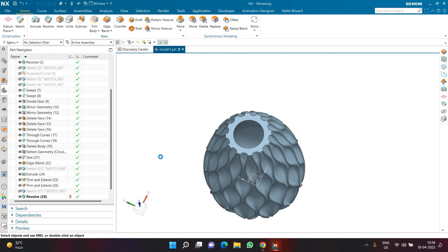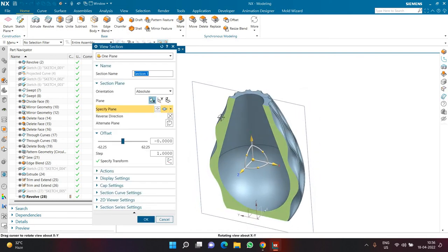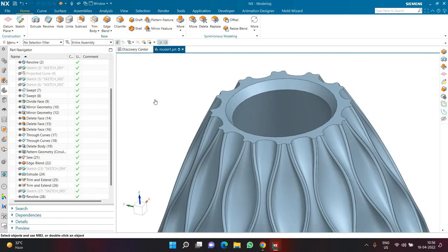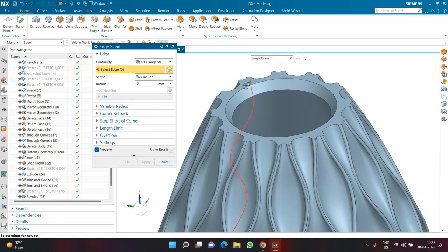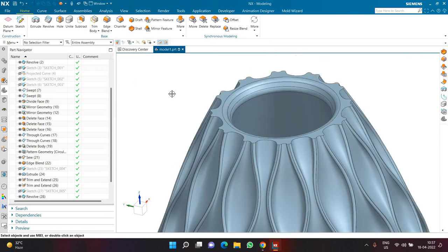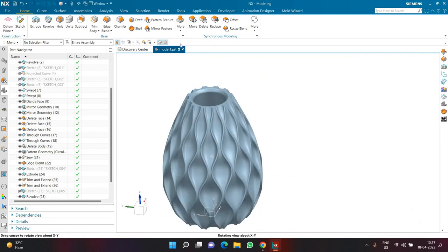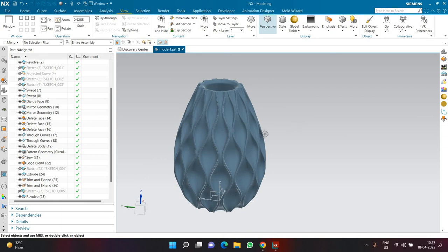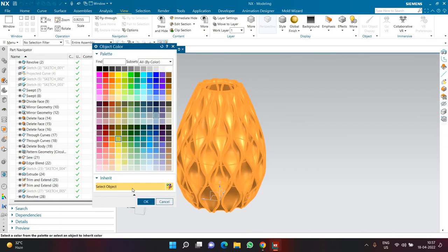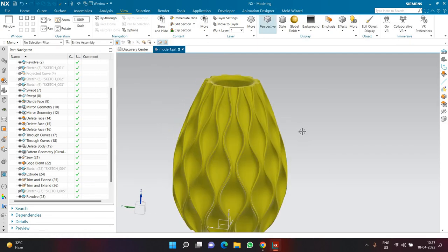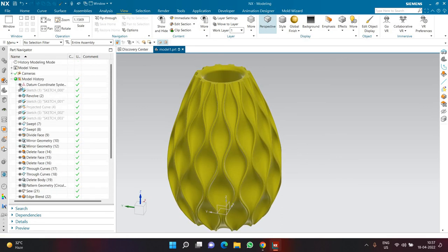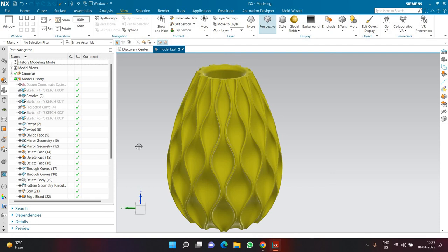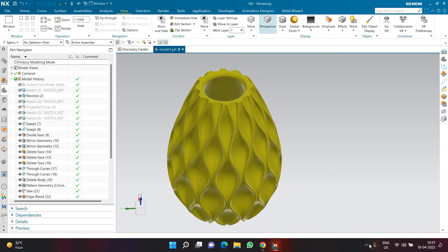I can also apply a Chamfer on this edge — a symmetrical chamfer of 3. Then I'll create an Edge Blend of radius 2 on the top and bottom single curve edges, and click OK. This is how you can create a very complicated design like this in Siemens NX. You can go to the View tab, click Perspective, choose Studio for a better look, and press Ctrl+J to give it a color. Thank you very much for watching and have a great day!